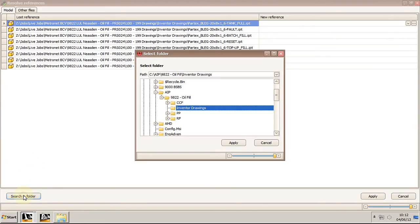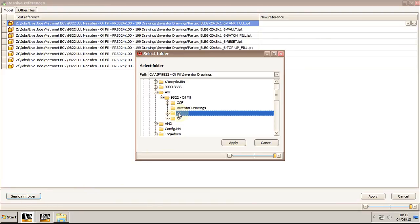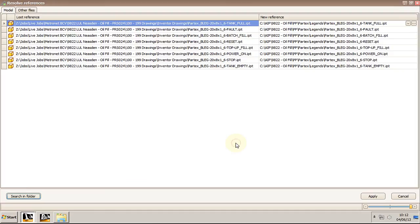As you can see I'm not going to browse the folder containing the missing references, but rather select a top level folder for all the purchased parts.